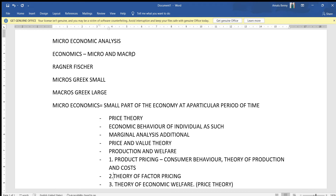This is microeconomics — it is considered to be a microscopic view. Microeconomics studies individual units aiming to increase satisfaction and maximize profit. This is what we call microeconomic analysis.